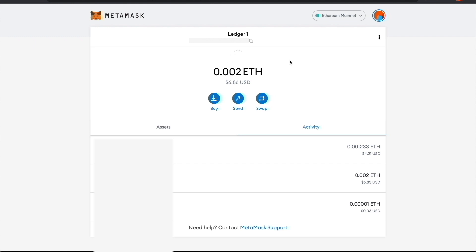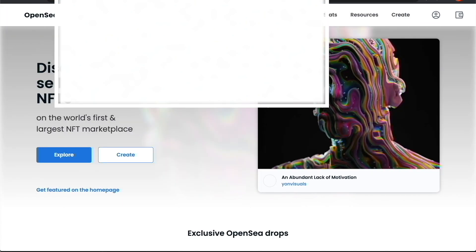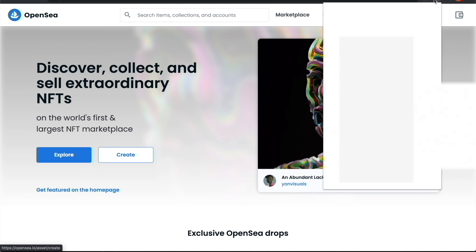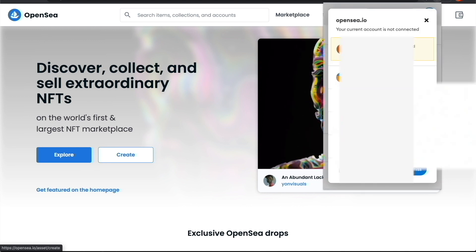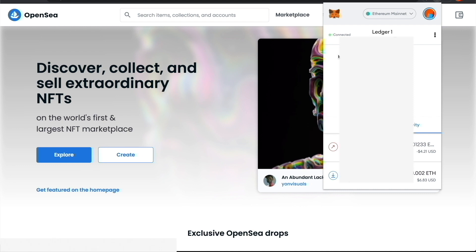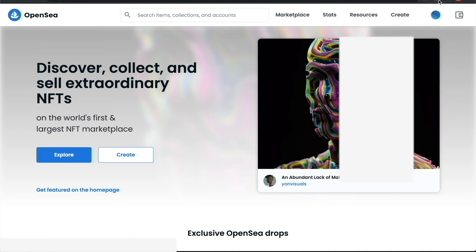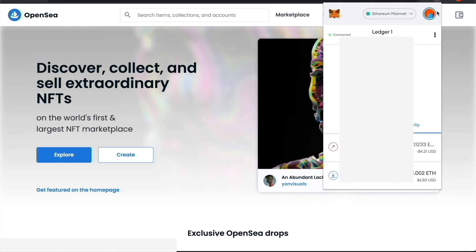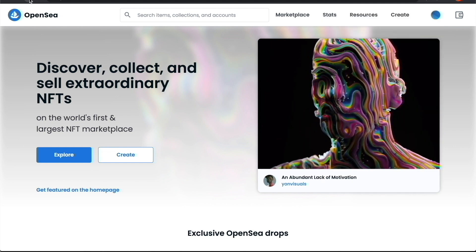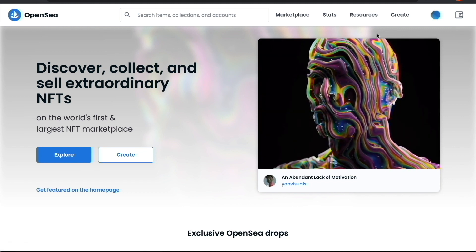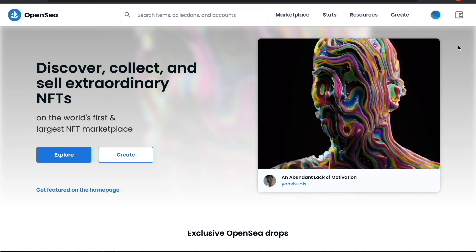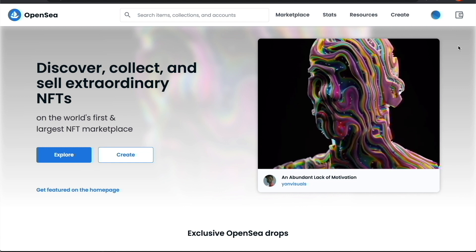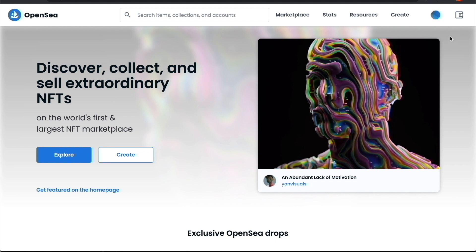Now head over to OpenSea at opensea.io and make sure we're connected to OpenSea with our new Ledger wallet. Click Connect and we're connected. Anytime you switch between wallets on OpenSea, always refresh the page, because a lot of times it won't refresh automatically and the NFTs may not show up because OpenSea is still connected to the wrong wallet.